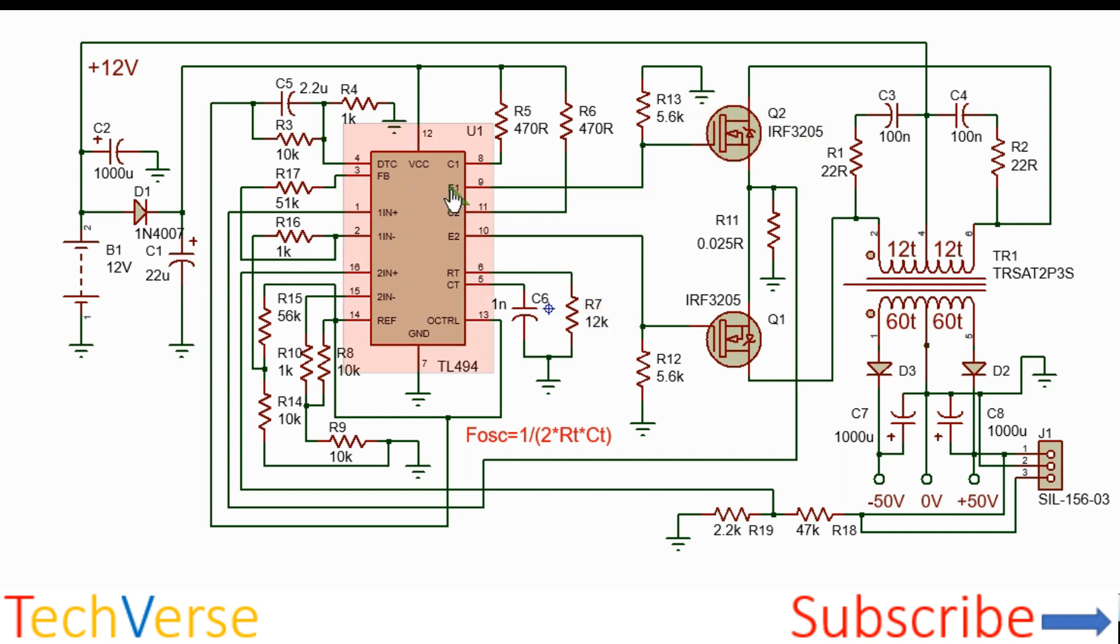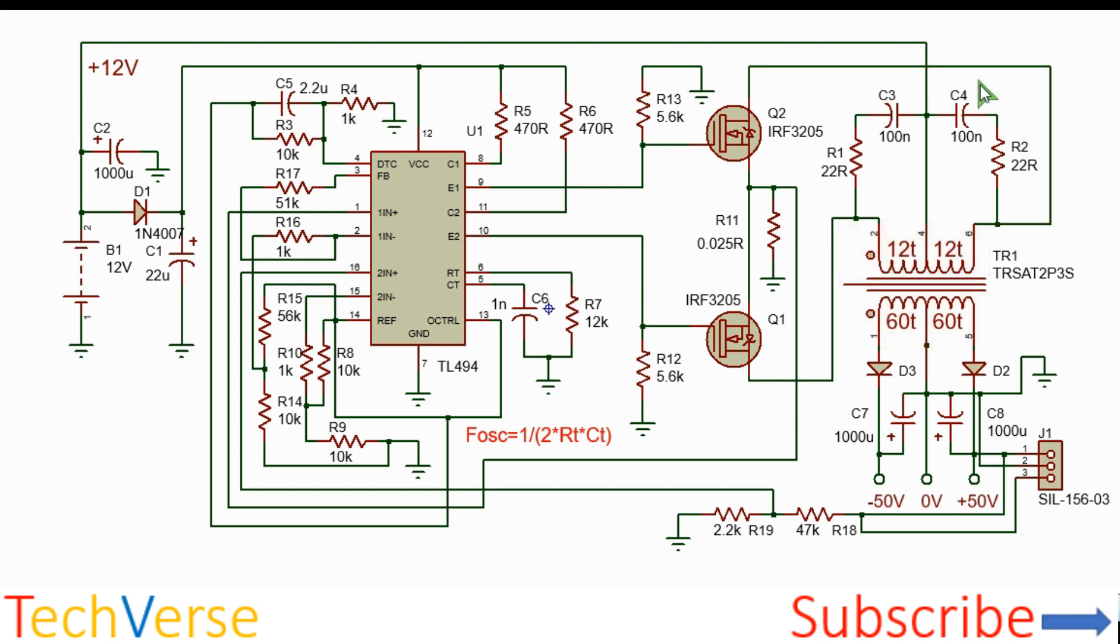So what happens is that when E1 is high, Q1 will conduct and current will flow from the 12 volt rail through this half primary winding to ground.